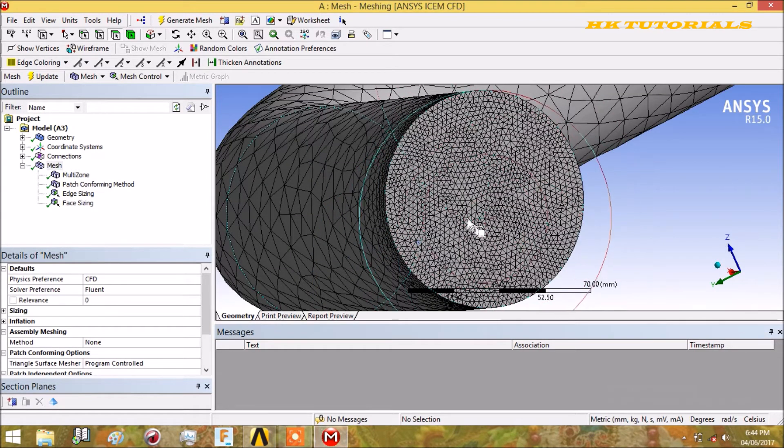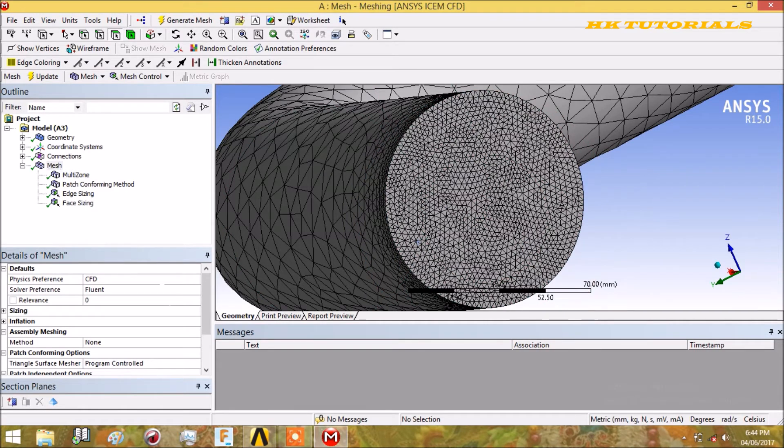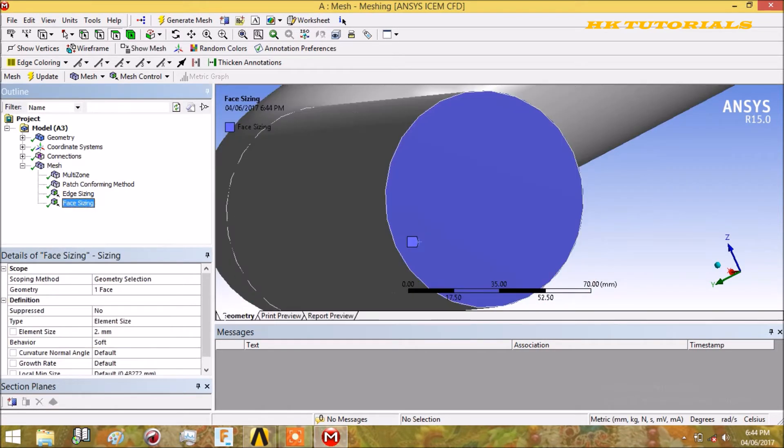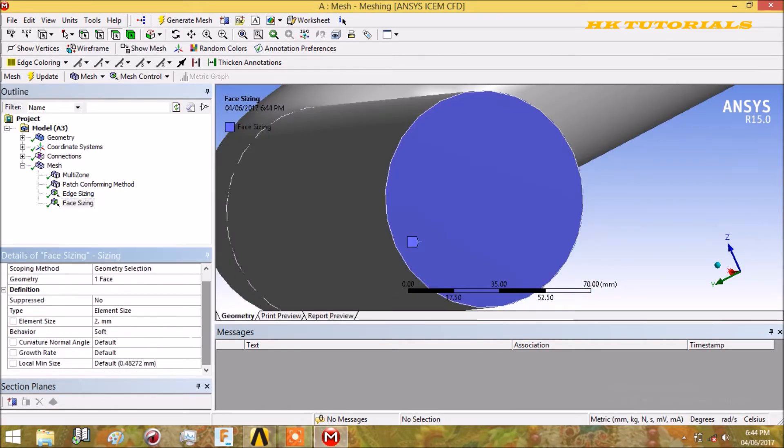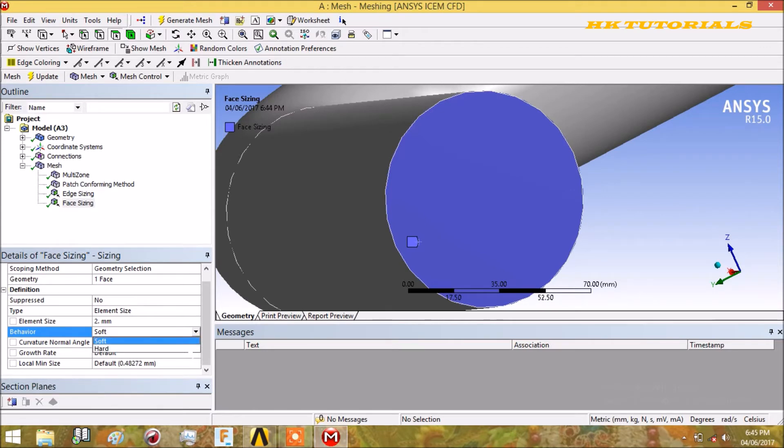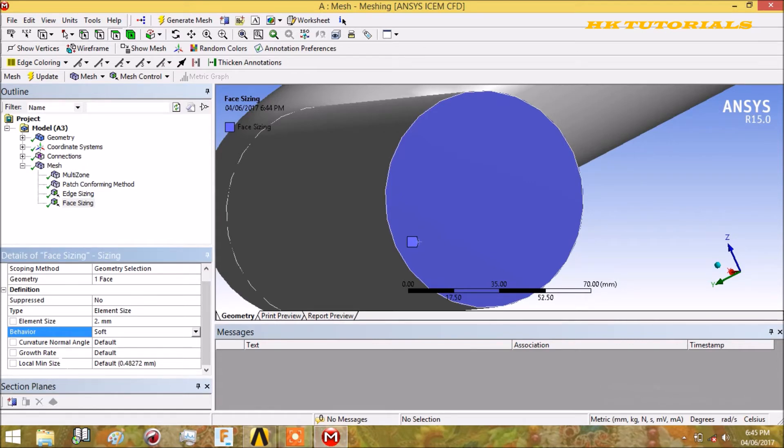The next option in sizing is behavior. Behavior is of two types: soft and hard. Soft behavior means the global mesh control will have influence in these settings, but if you put it as hard, then global mesh control will not have any influence over these. Growth rate and normal angle were discussed in previous lectures.